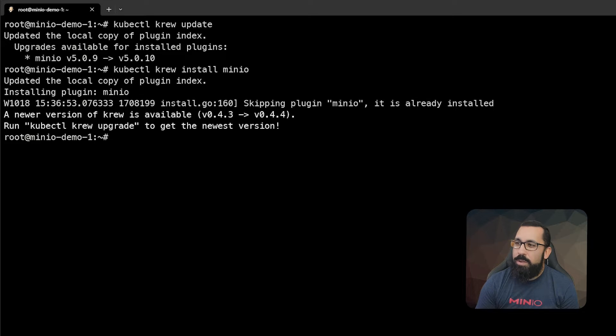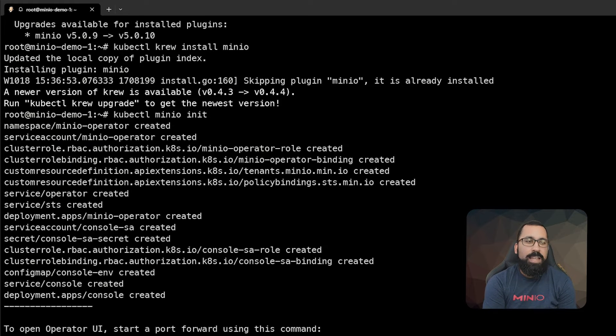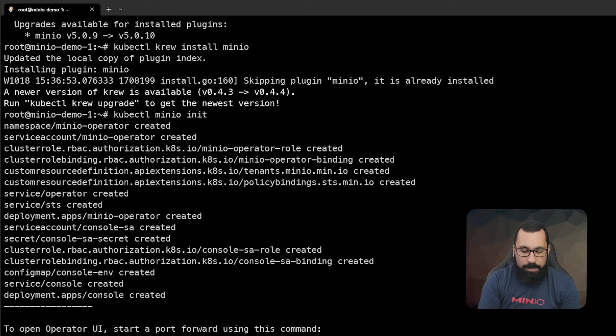Next we need to go ahead and do an init. So we're going to do a kubectl MinIO init, and that's actually going to deploy the MinIO operator on our system.